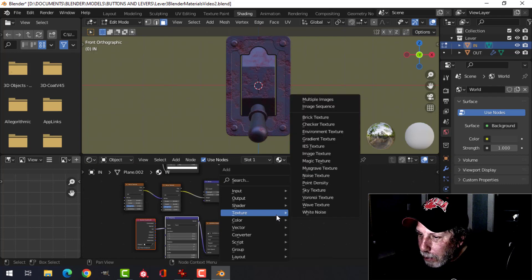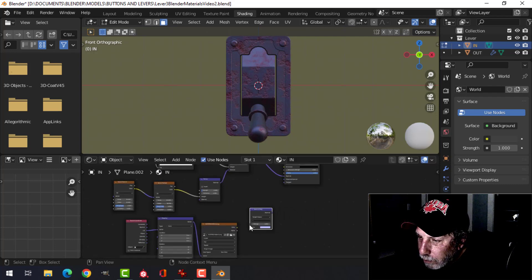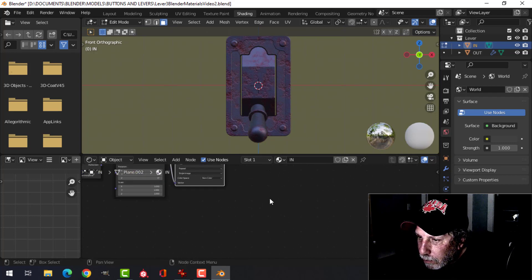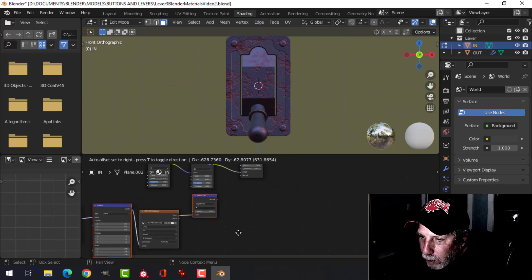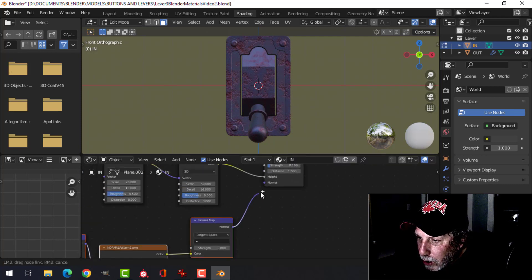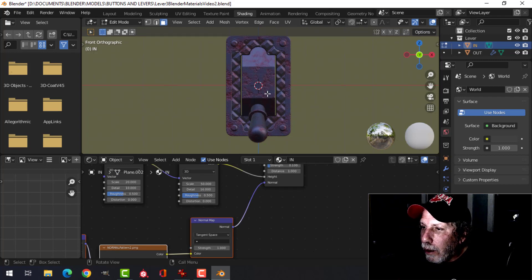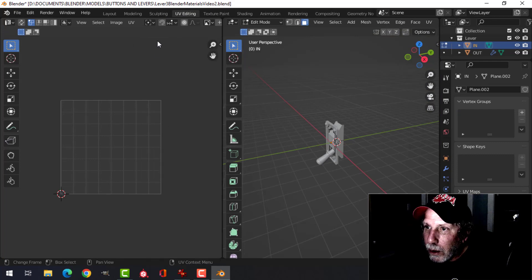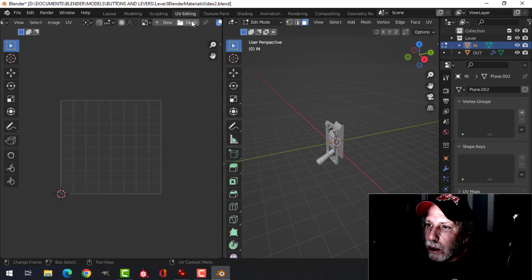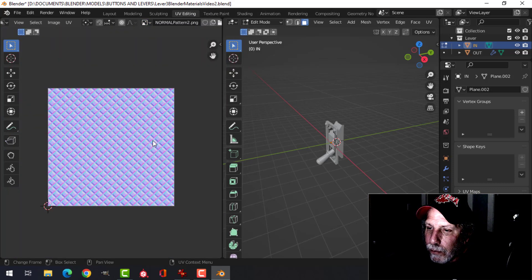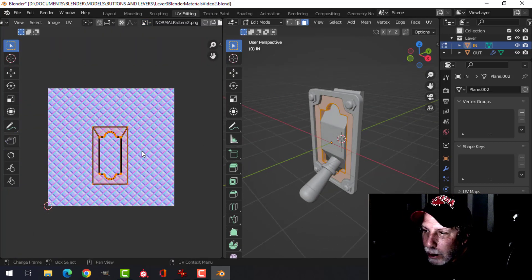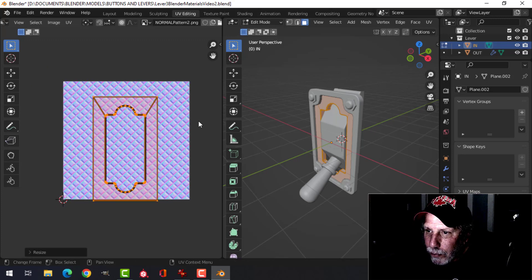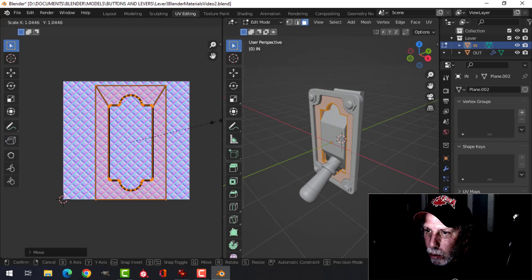We're going to add a mapping node for this normal map node. Connect the color to the color, slide all this stuff over, and plug this into the normal map node. Now we can start to see a pattern. Let's go over to the UV editor — searching for normal pattern, there it is. I need to come in here and scale up the piece I really care about so it takes up more of the space.